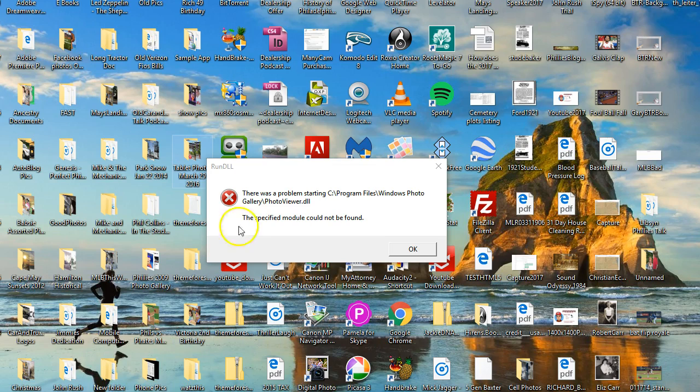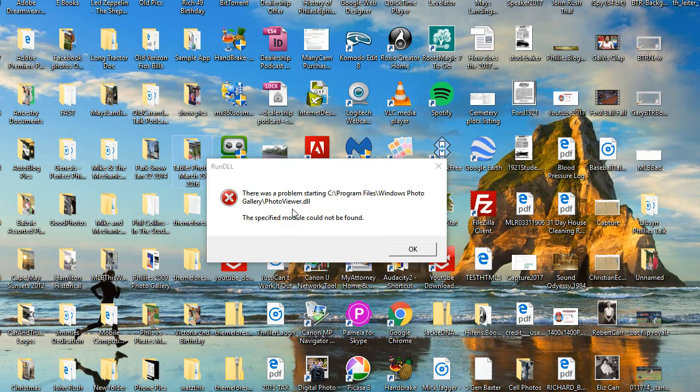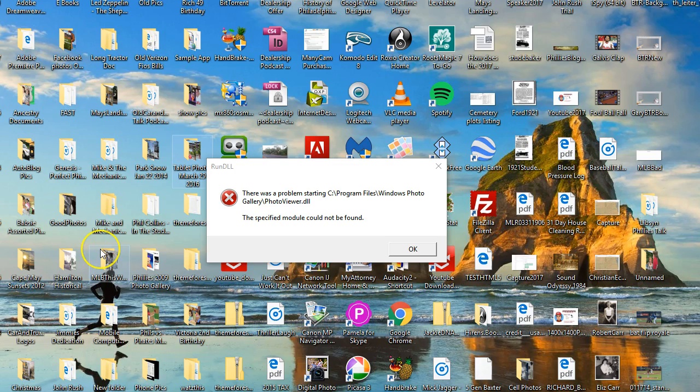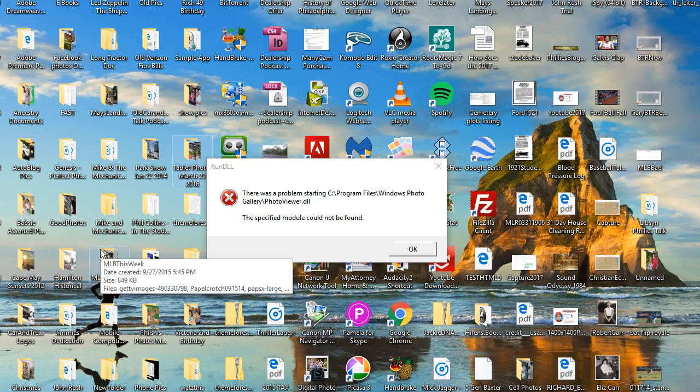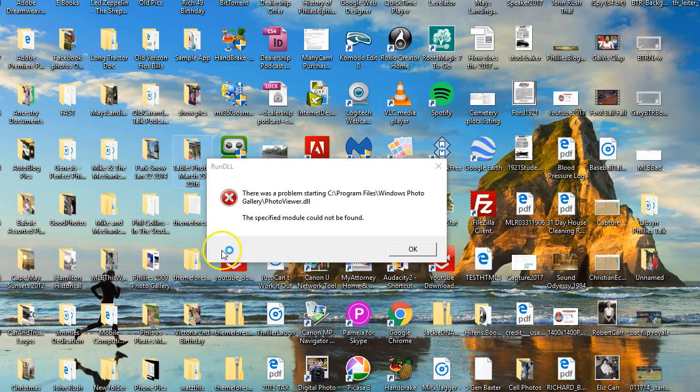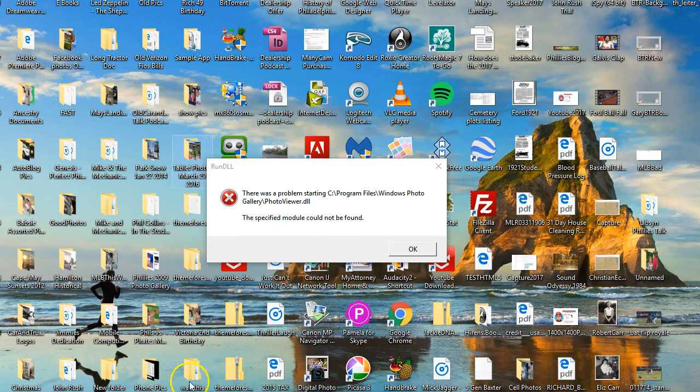As you can see here, I tried to open a photo to view as I normally have done all the time with Windows 10. I just recently had a big Windows 10 update. For some reason, the photo application will not open automatically now, and I'm going to show you how to fix it in this short YouTube tutorial.